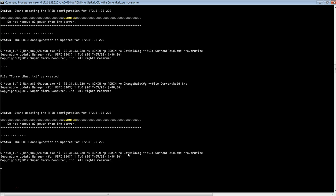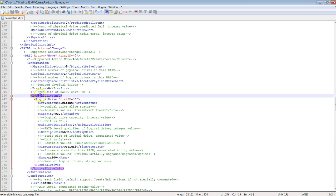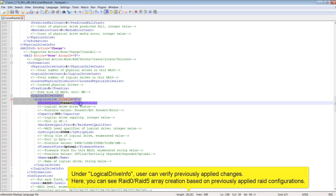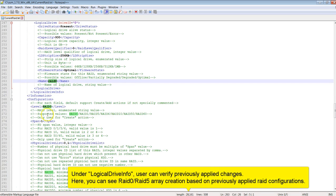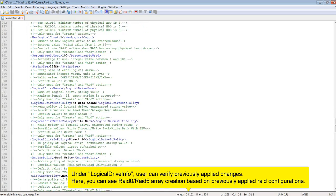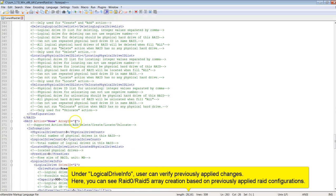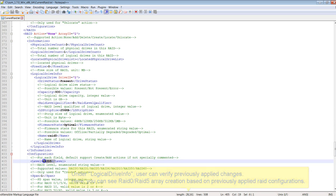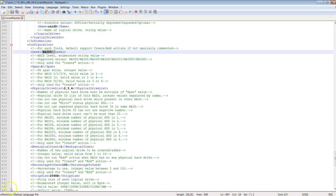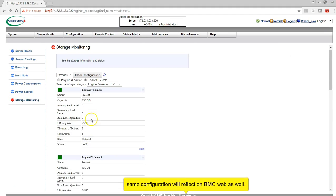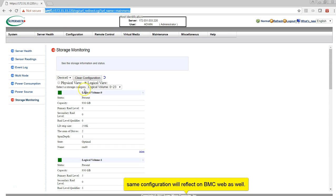Now I'm getting the new RAID configuration so that I can review the previously applied changes. Under logical drive, you can verify RAID 0 and RAID 5 information. The same configuration will also reflect on BMC web.